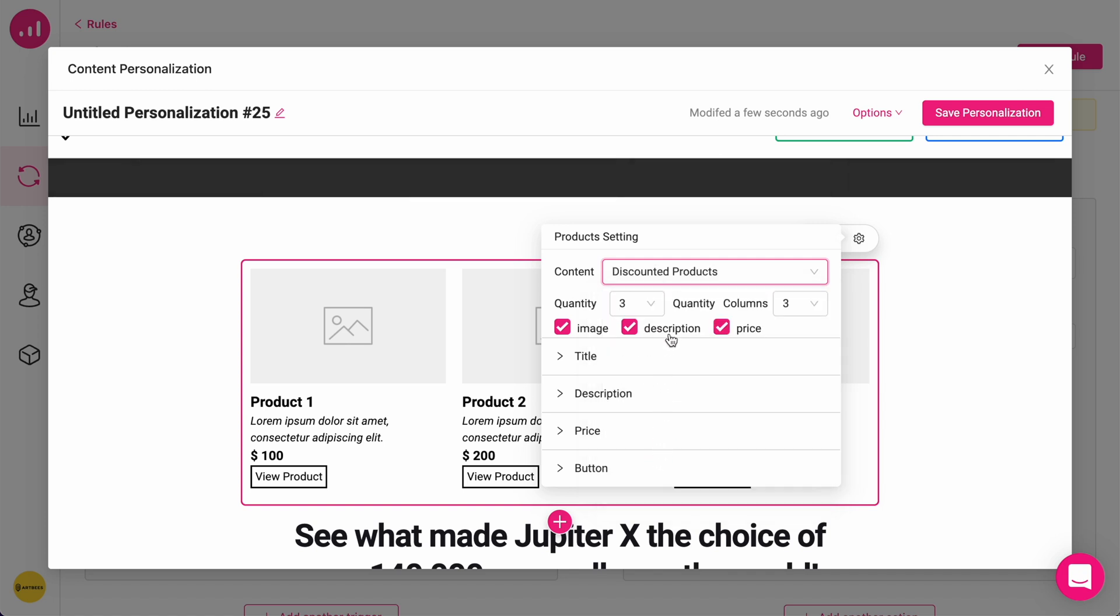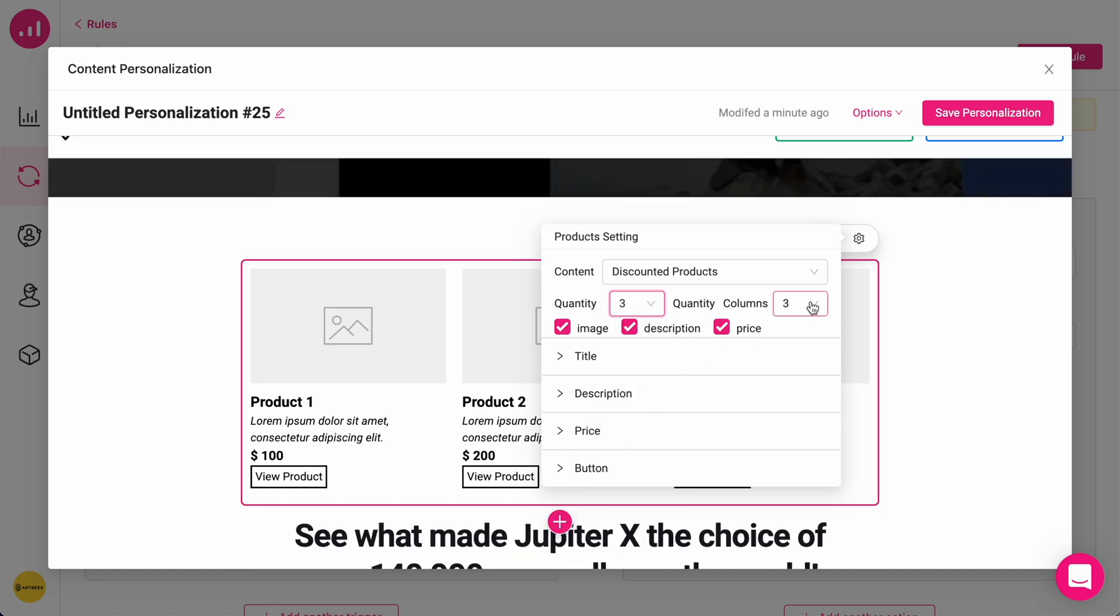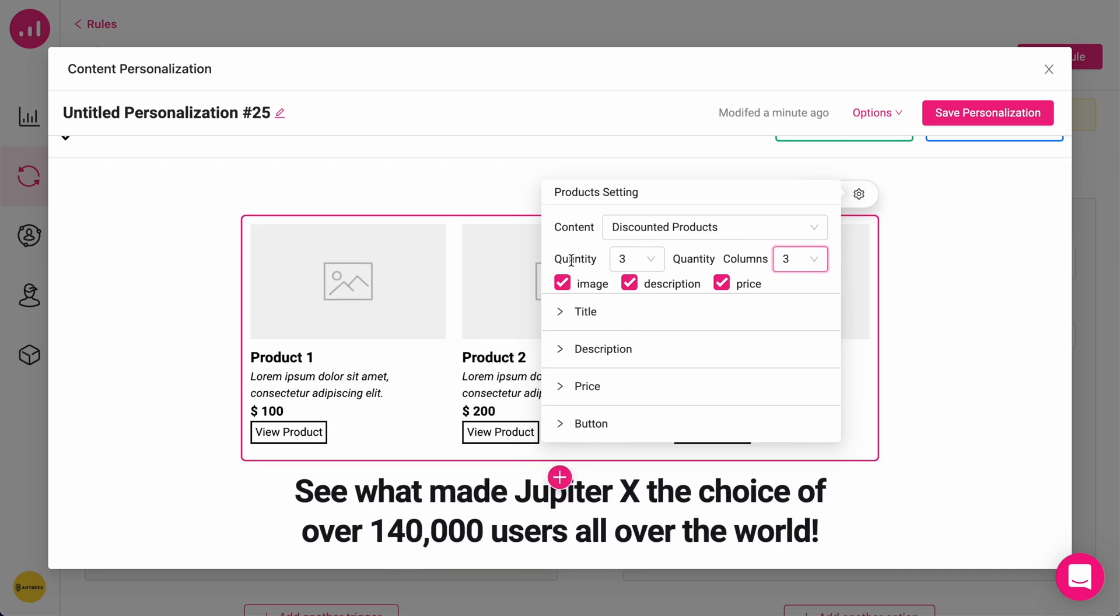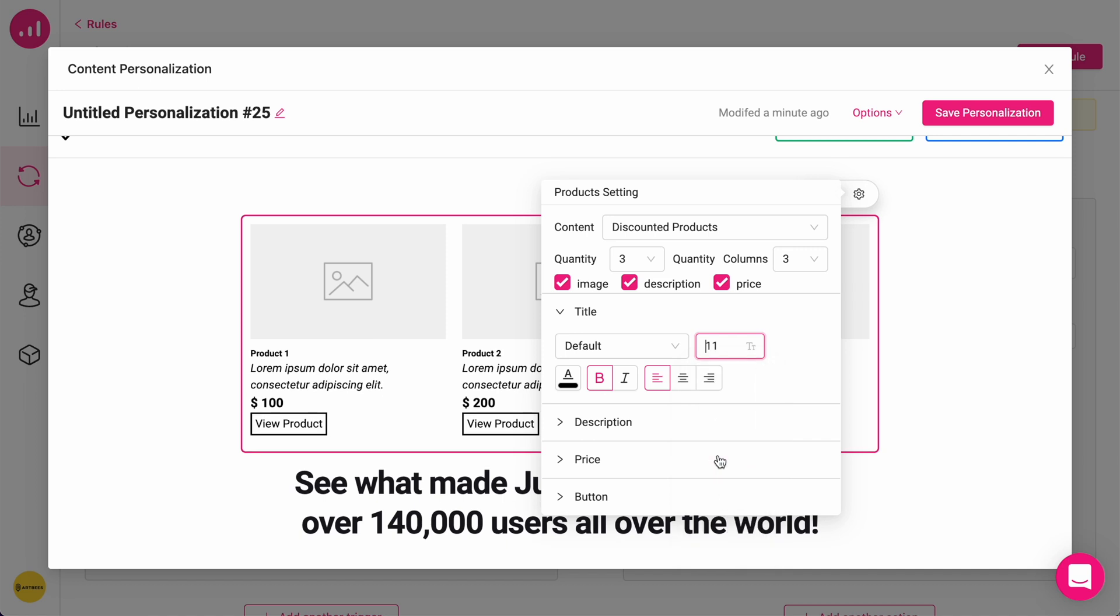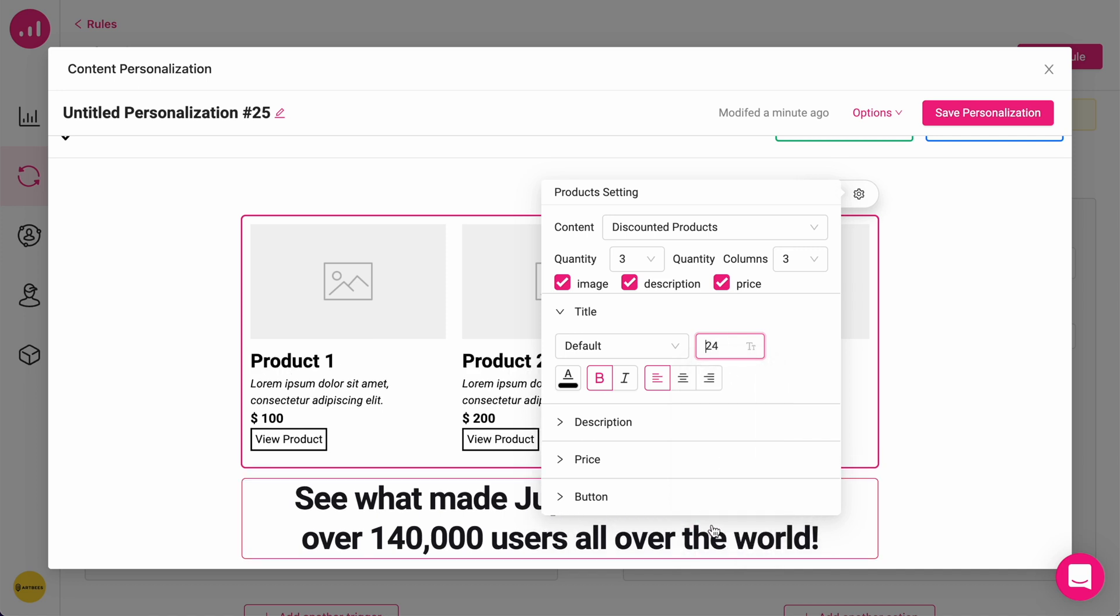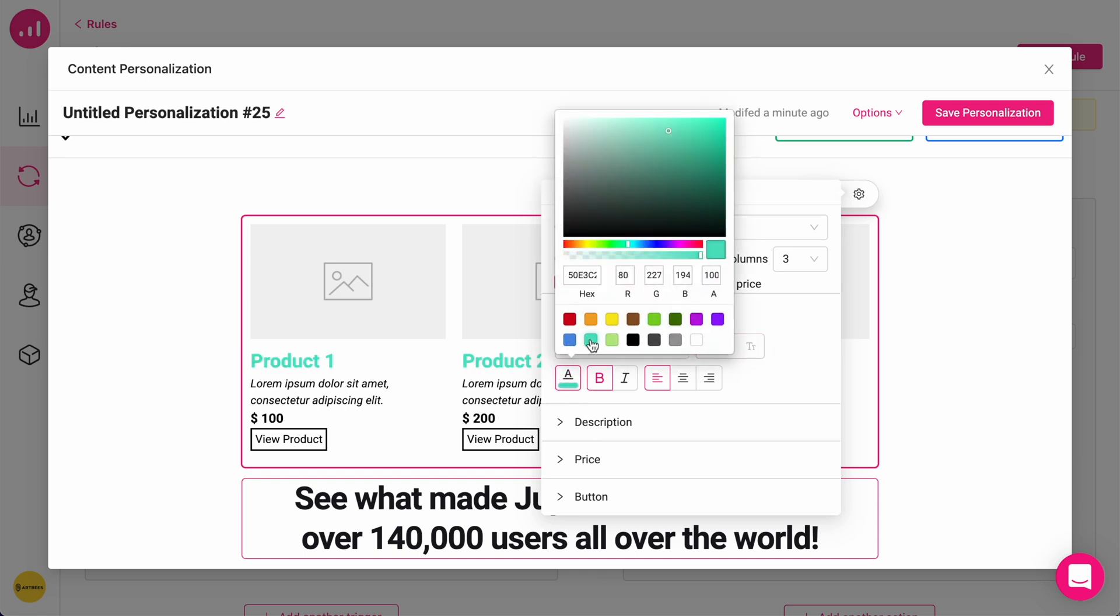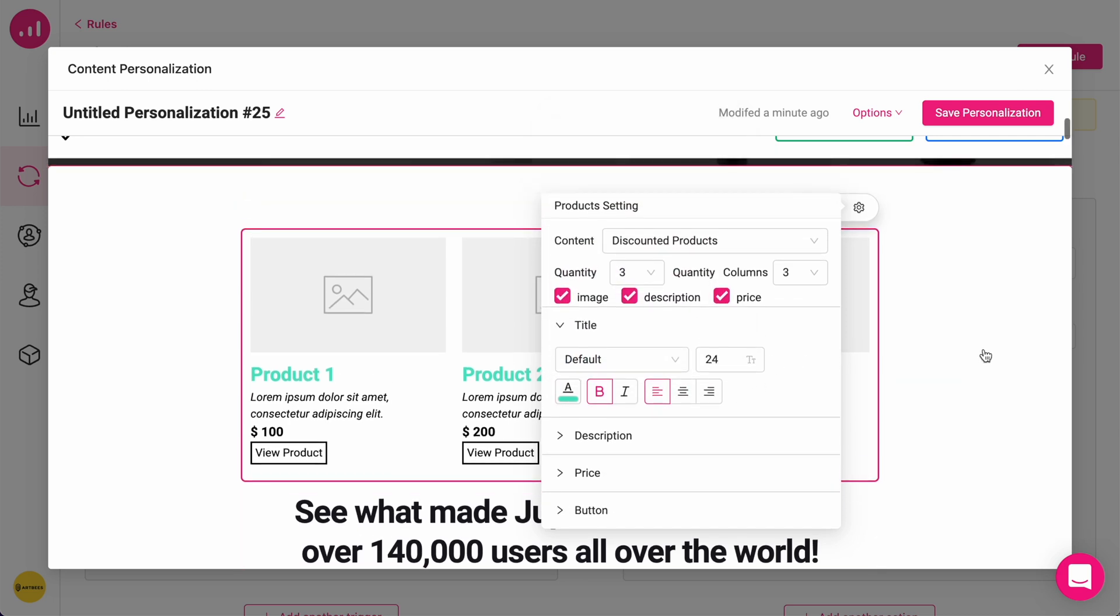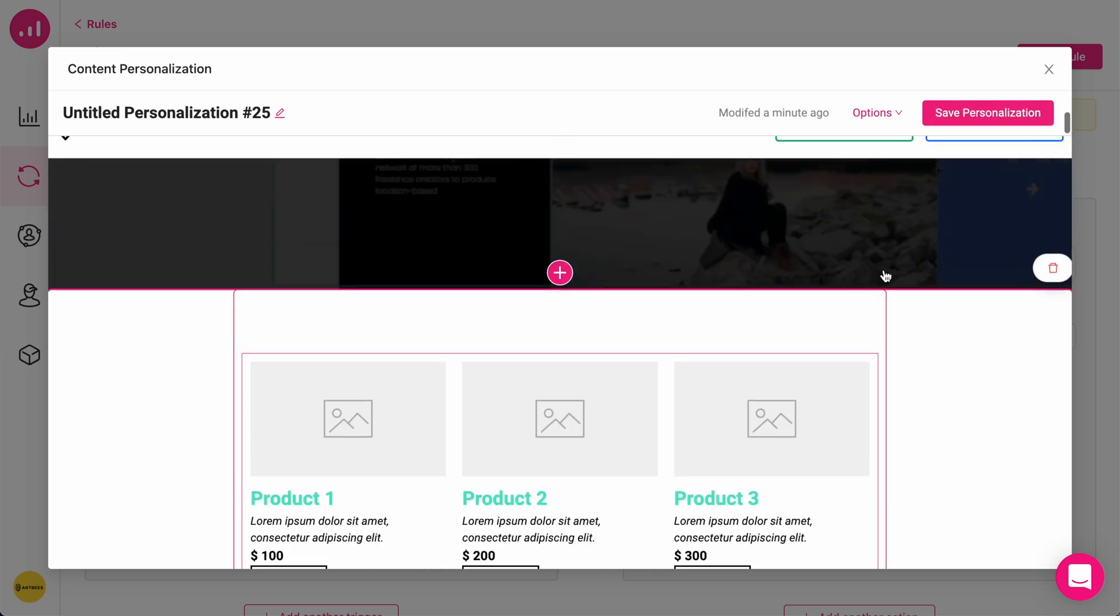In this case, I'm going to choose discounted products. I can play with these numbers. I can change the number of columns and total quantity as well as hiding image, description, price, changing the size of the elements like typography, changing their color, and the same way for other elements as well. This means everyone coming from AppSumo.com will be seeing a personalized version of my landing page.